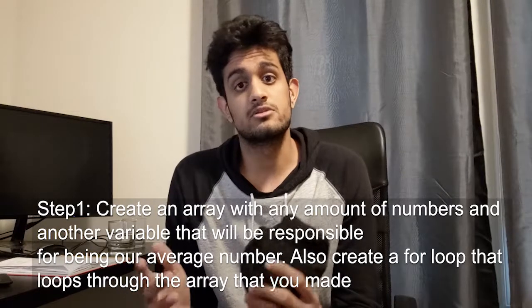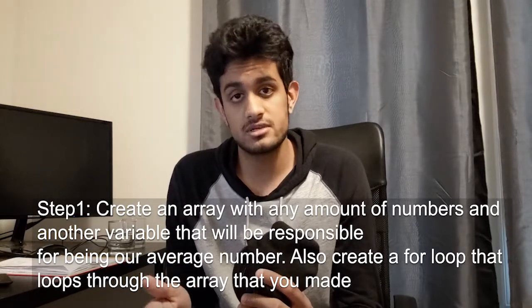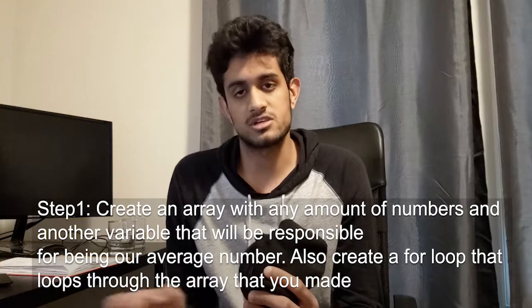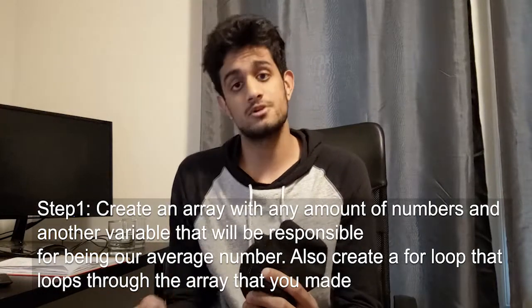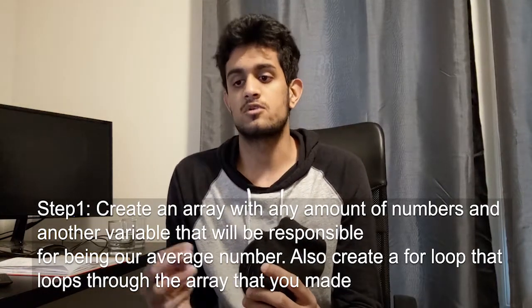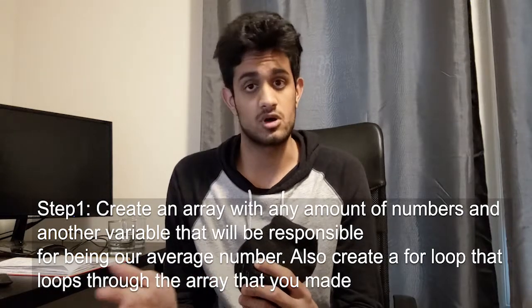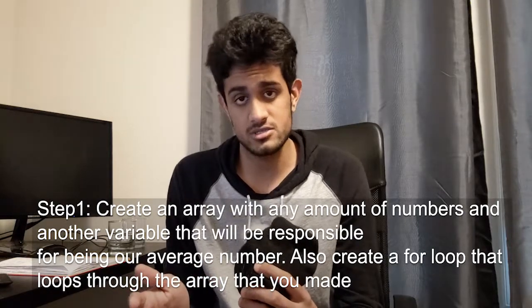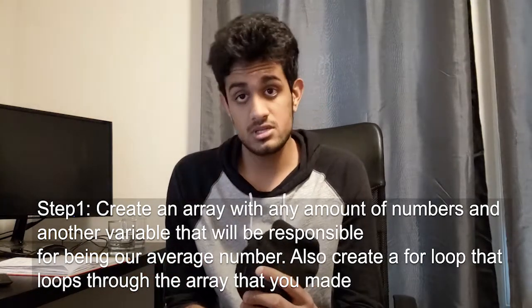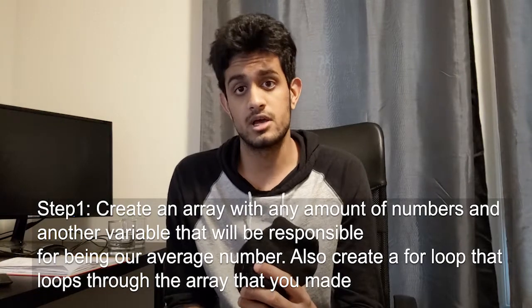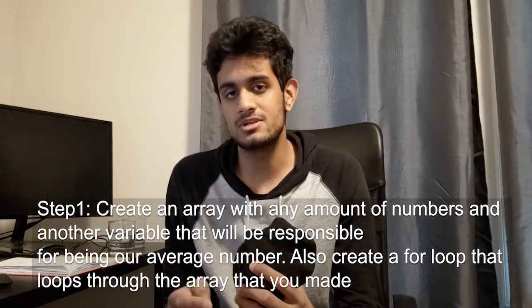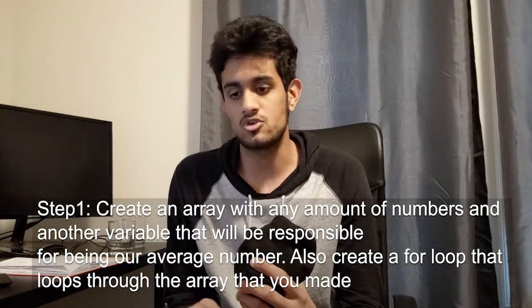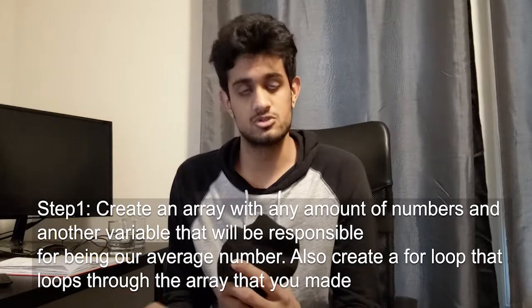So for step one, I want you to create an array with any amount of numbers in it. This is where our numbers are going to be stored. I also want you to create another variable that is going to be responsible for helping us find the average number once we do all of our calculations. And I also want you to make a loop that will loop through our array. So go ahead and give yourselves at least 30 minutes. If you can't figure it out, no problem, then go ahead and look at the hint. But do try this out though.